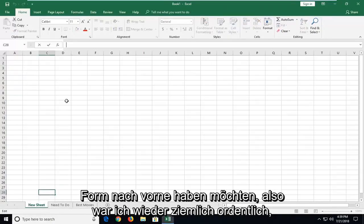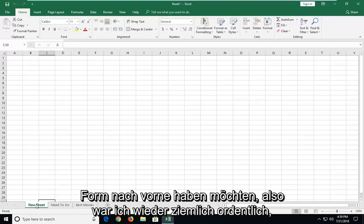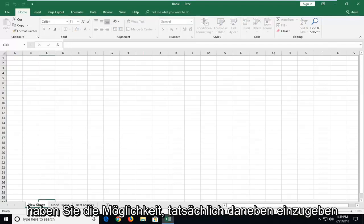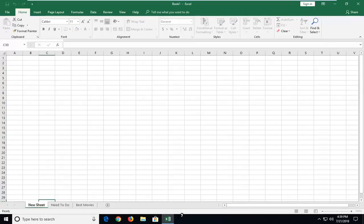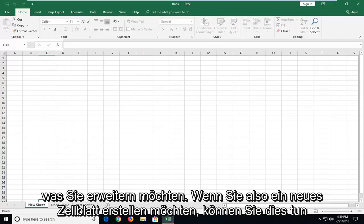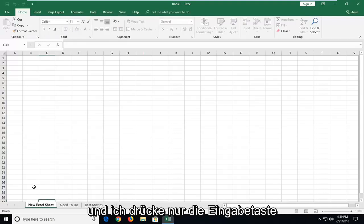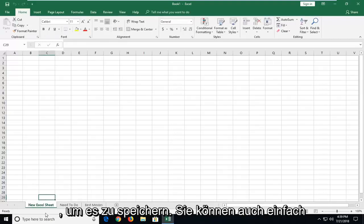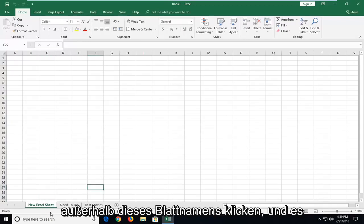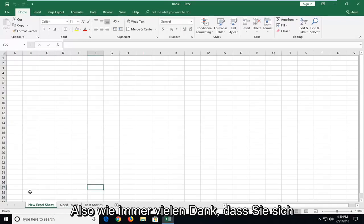Pretty straightforward. So that was pretty neat. Just double-clicking on it, and then you will have the ability to actually type inside of it. So if you want to do 'new Excel sheet,' you can. And I'm just hitting enter in order to save it. You can also just click outside of the sheet name and it should also save it as well.